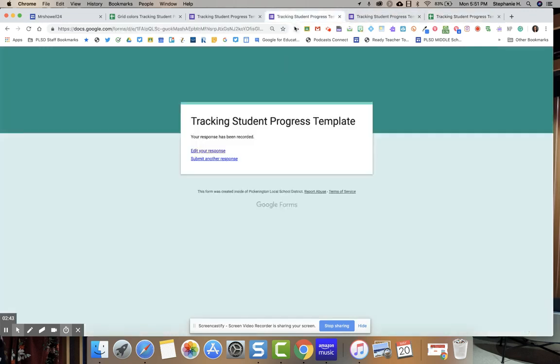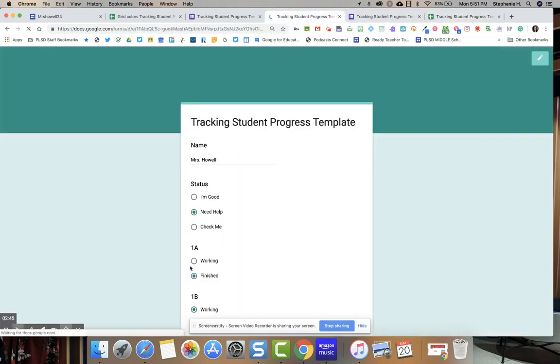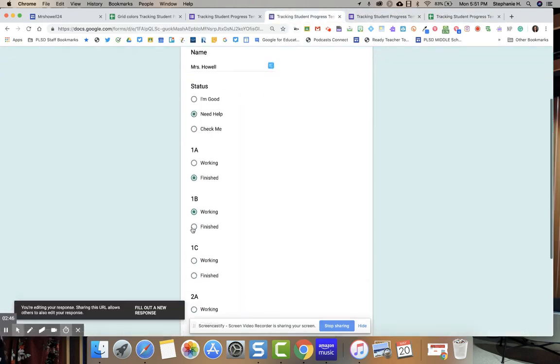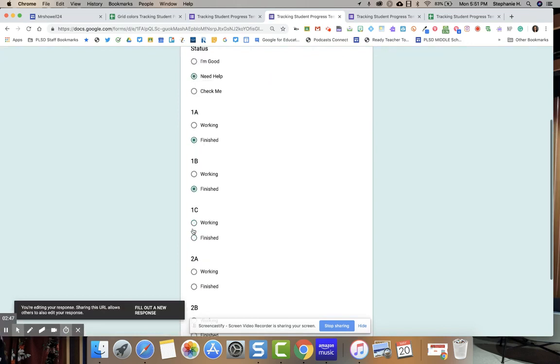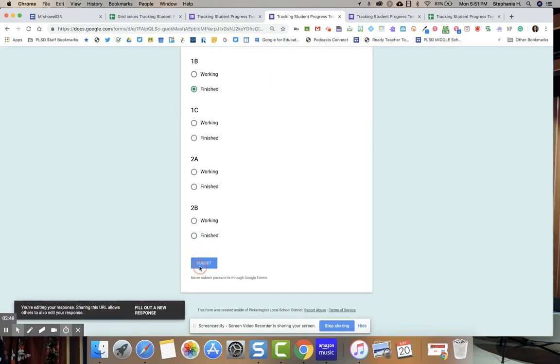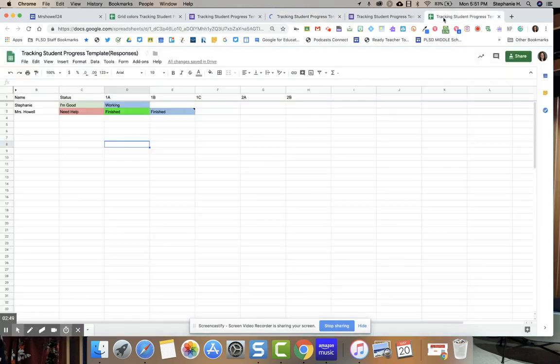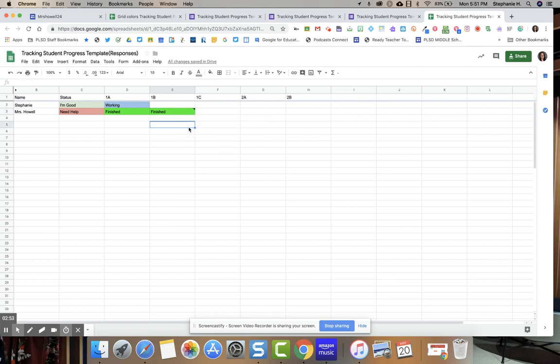The student can then go back in and they finished 1B so they can hit finish. This allows students to not have access to this tracking sheet and only you have access to the tracking sheet. So then you know who to pull for small groups.